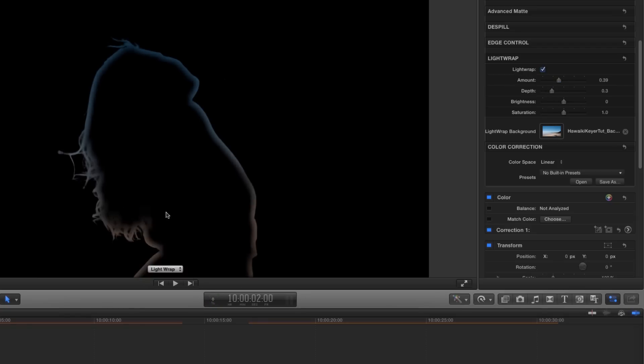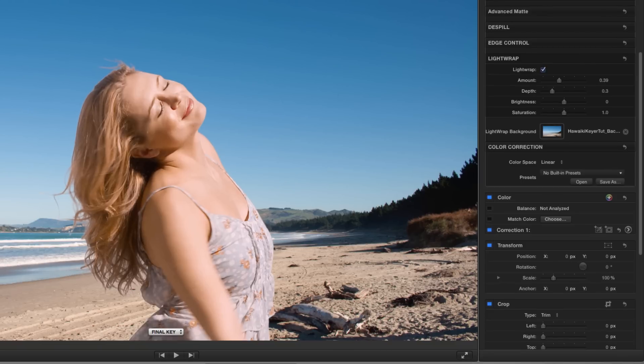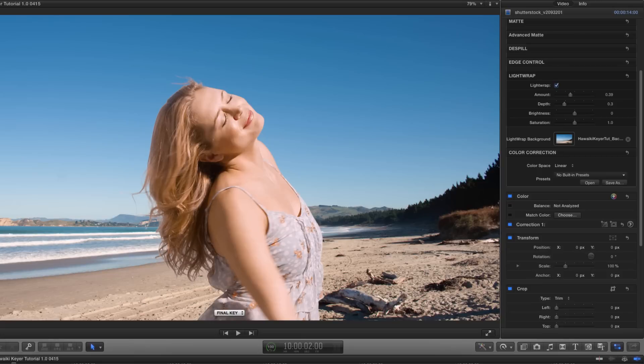Let's switch back to final key. And now if I toggle light wrap on and off, you can see that that sat her back into the scene very nicely.